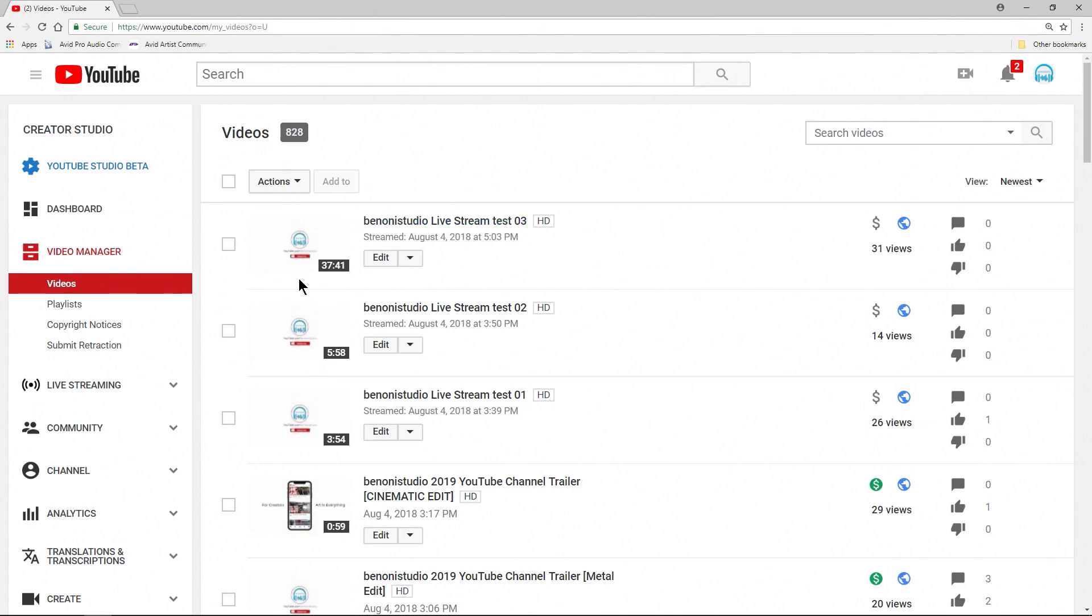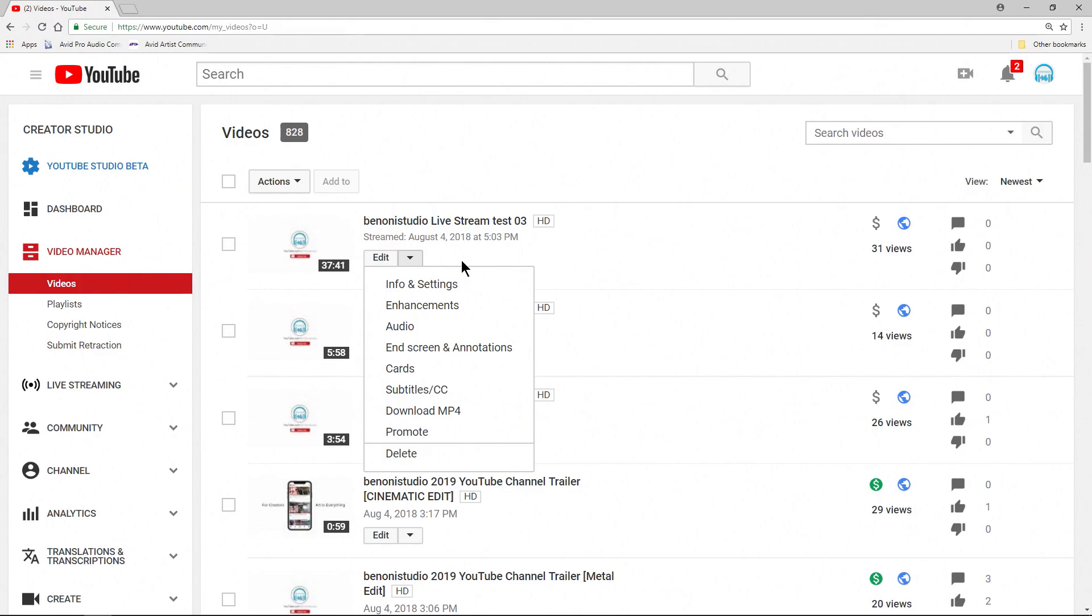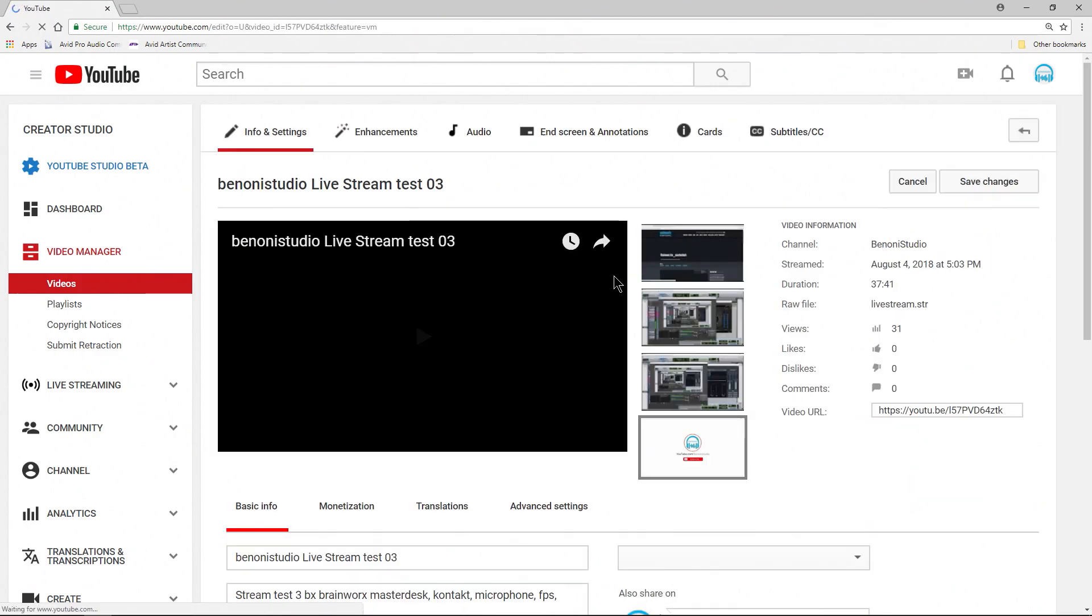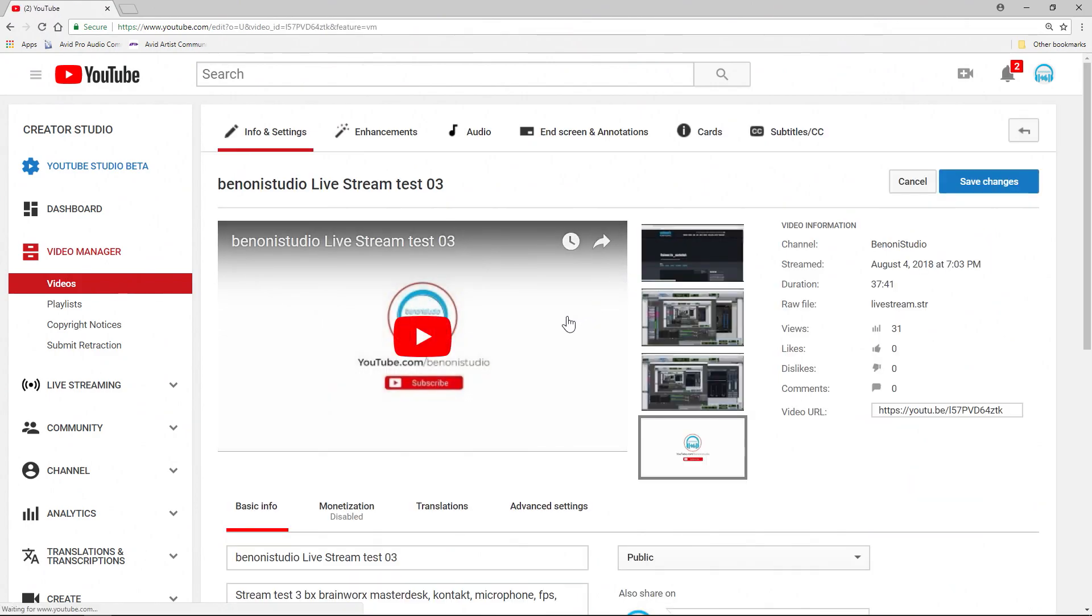So we'll just choose this one here that's 37 minutes. Use our drop-down. We'll just go to Info and Settings for now. Once we are at our video, we can edit this.